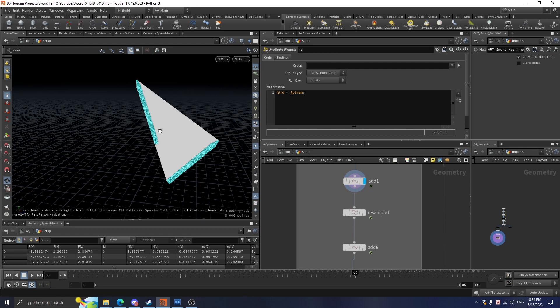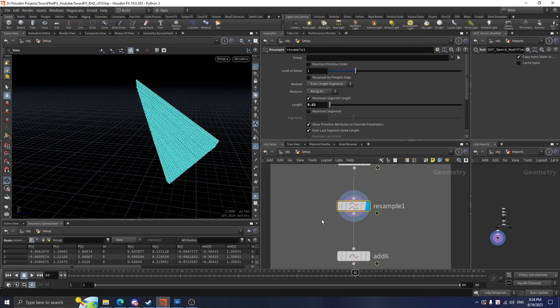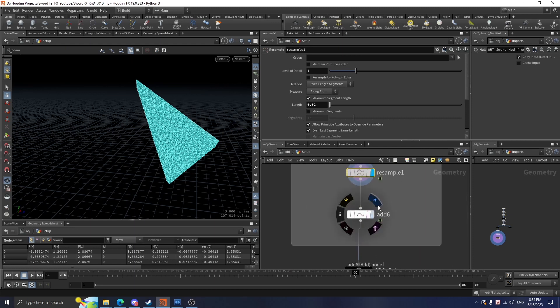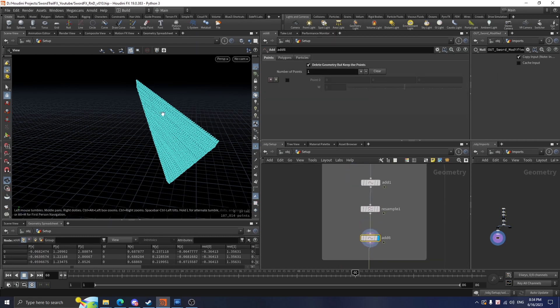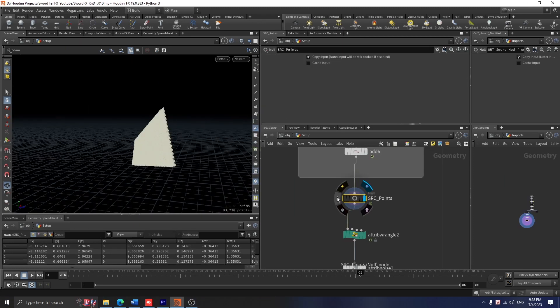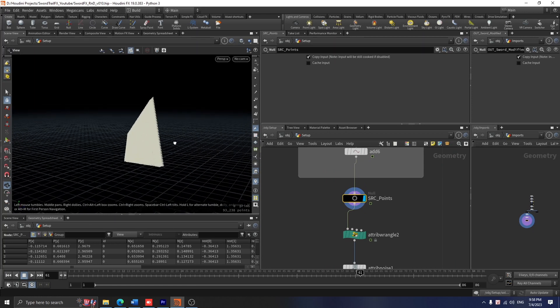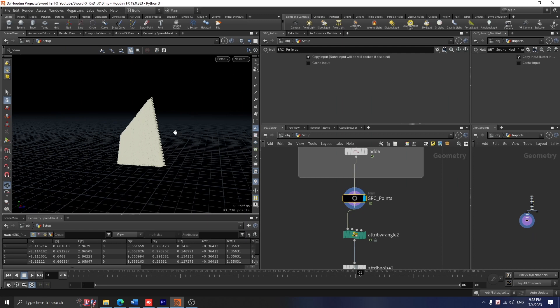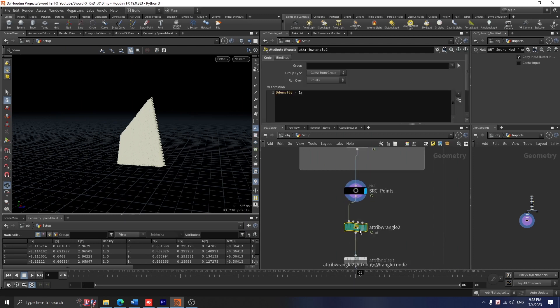We definitely want to increase the resolution of this line. To do that we use a resample node and I set the length to 0.2. Finally, I use an add node here to delete all these lines but only keep the points. In order to make the smoke simulation operate properly, we need to prepare some fields such as density, temperature, and velocity. In this case we only need density and velocity. We don't really need temperature as the volume motion is fully controlled by velocity.